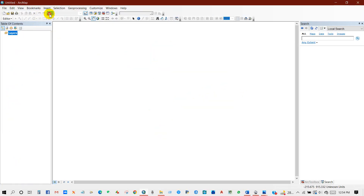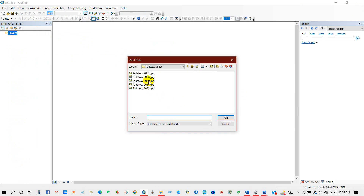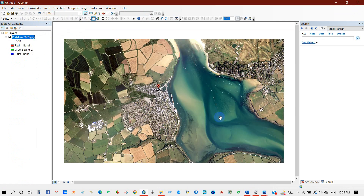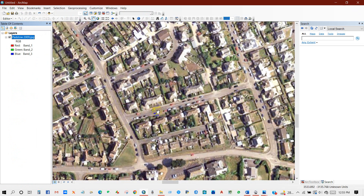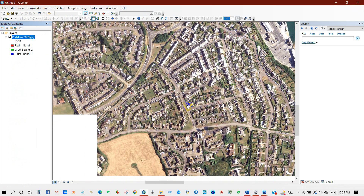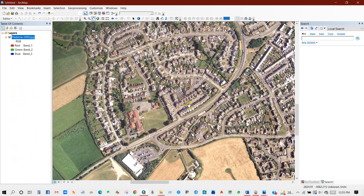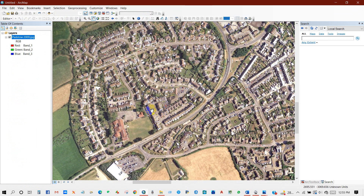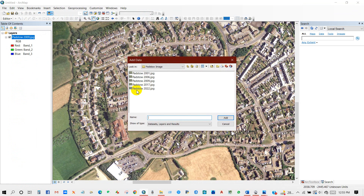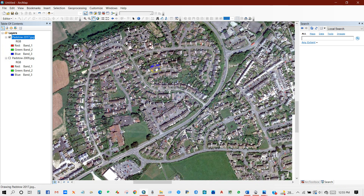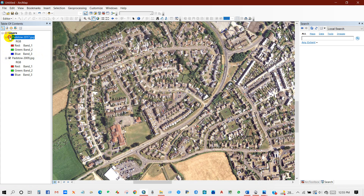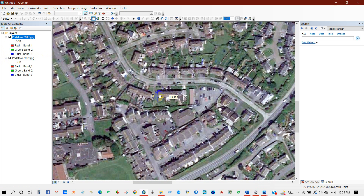Now you can add these images in ArcMap for further analysis. You will need to georeference the image. After downloading images from Google Earth, you need to perform georeferencing. The quality of the images is very good.